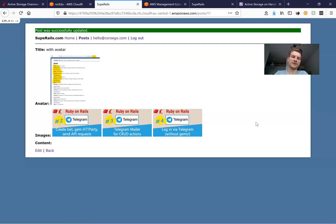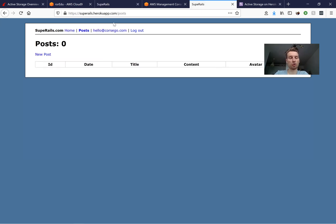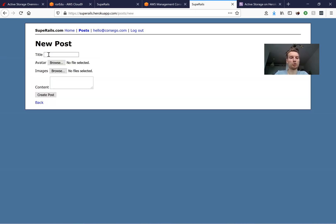Previously we've added the possibility to add an avatar to our posts and to add multiple images to our posts. Now let's see how it will work in production. I have pushed an application to Heroku at this URL, ran the migrations, and now I will try to create a post.